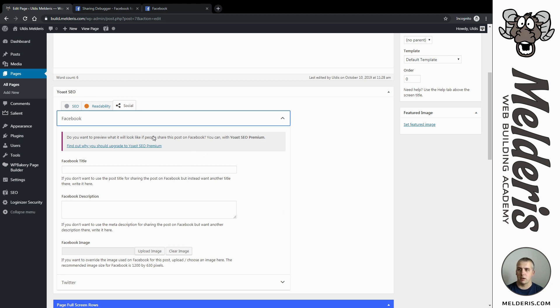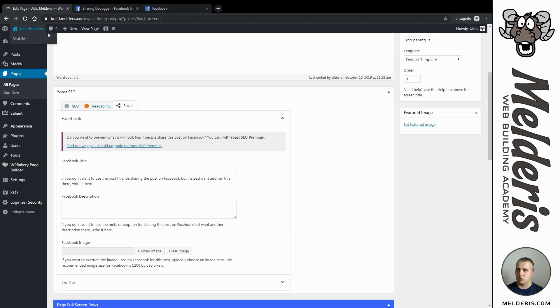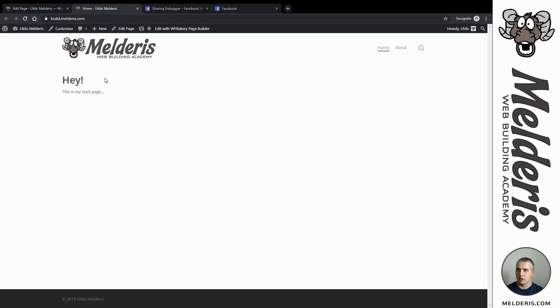I will now concentrate only on Facebook but exactly the same will apply for Twitter as well. What I want to do now, I will just open my website homepage and copy the address.